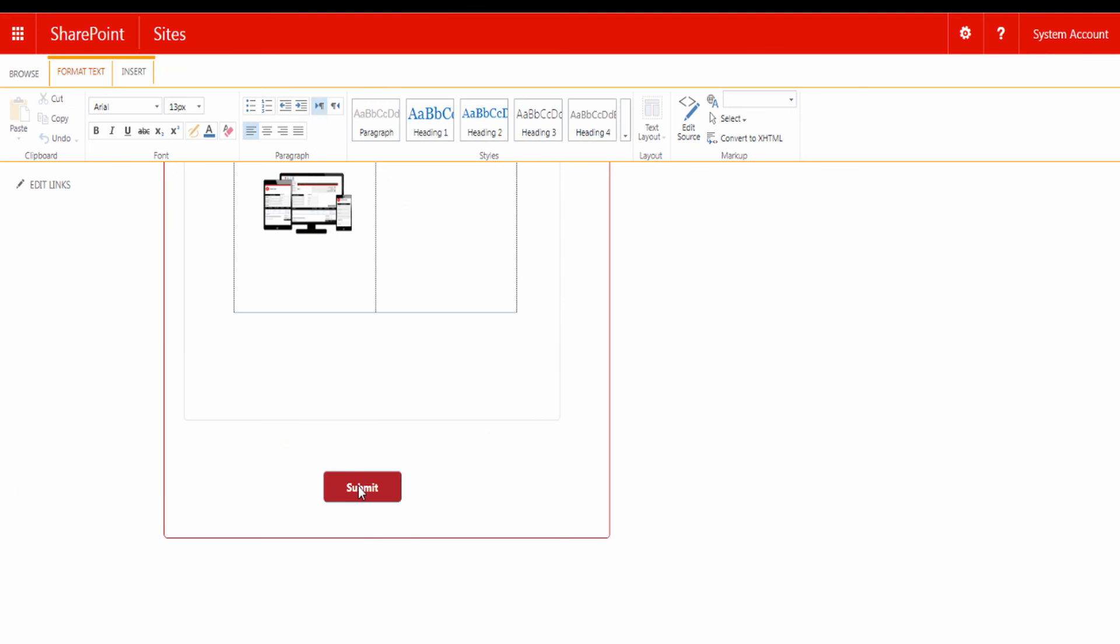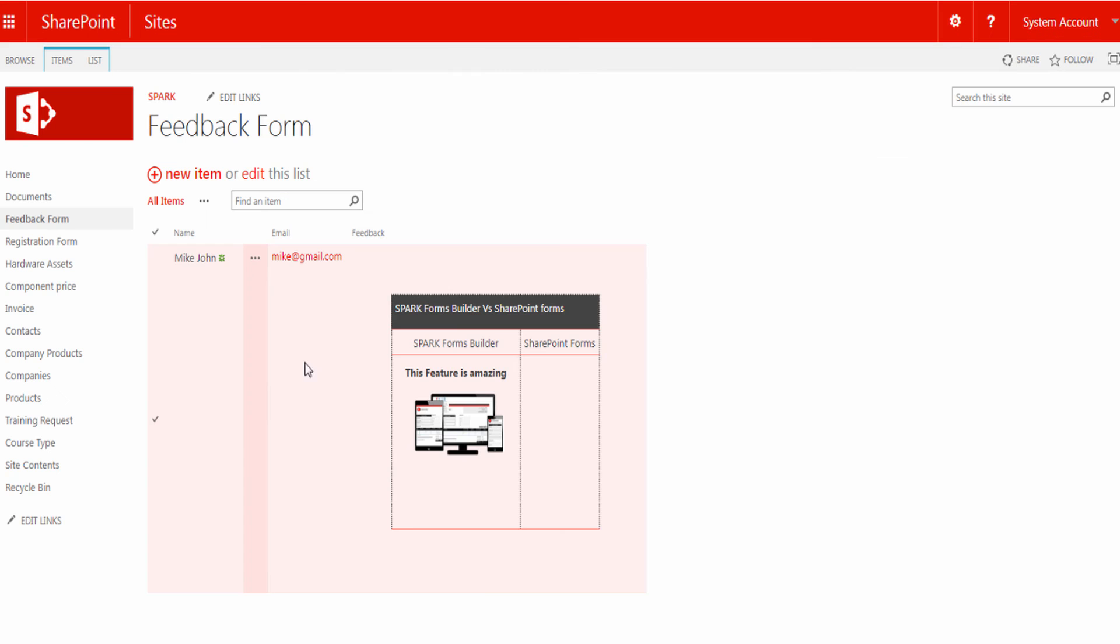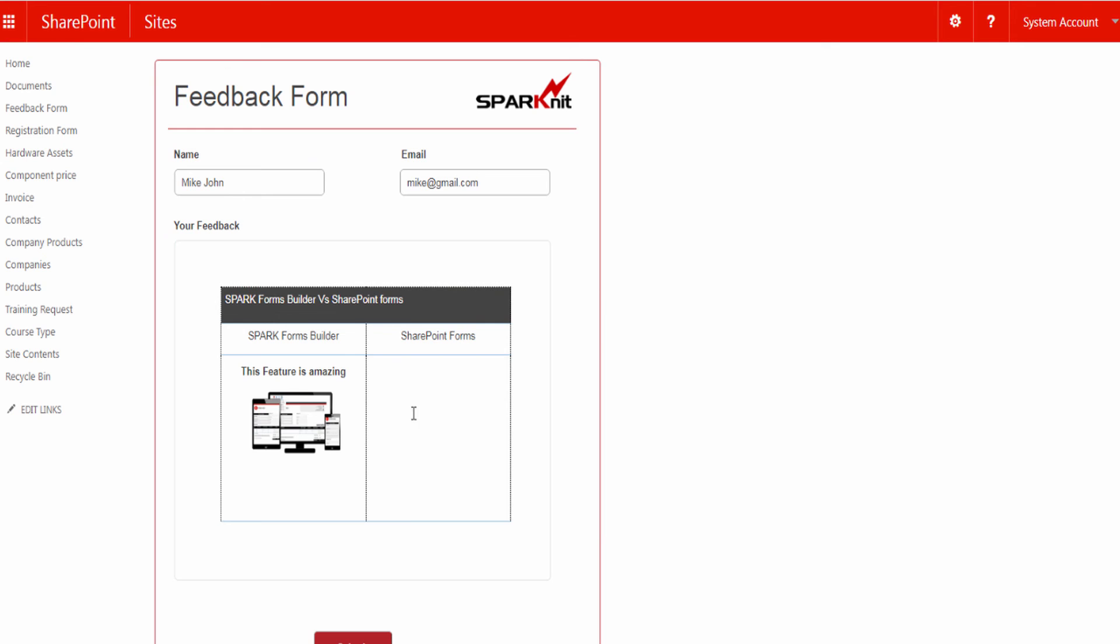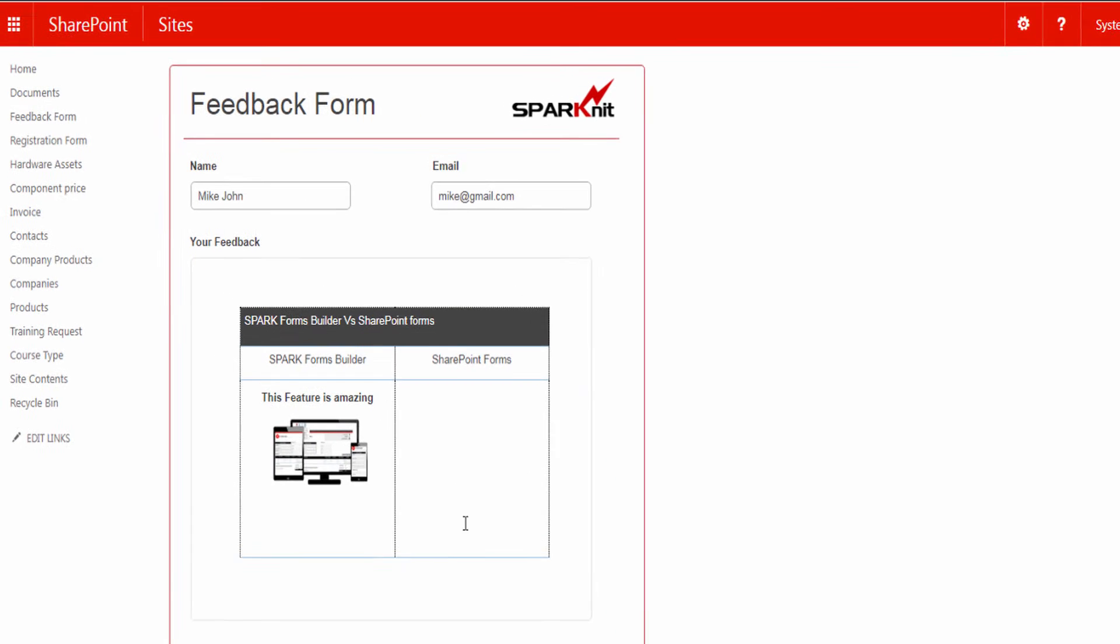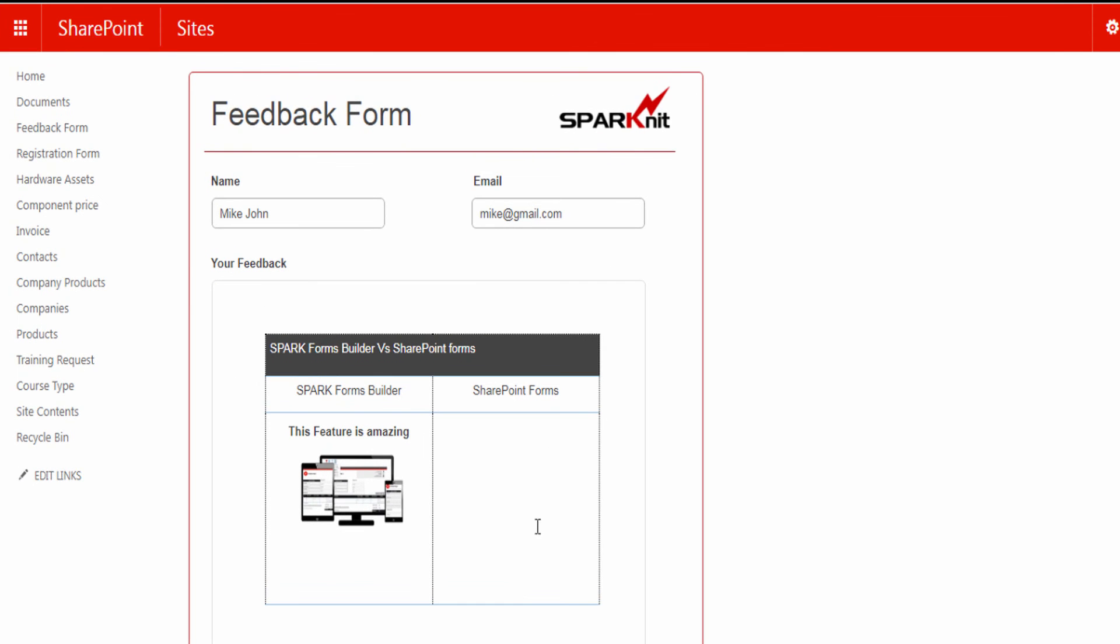Click on Submit. The content in the Rich Text Editor will be saved in the list with the rest of the data. And if we reopen the form, we see here how the data is retrieved as it is.